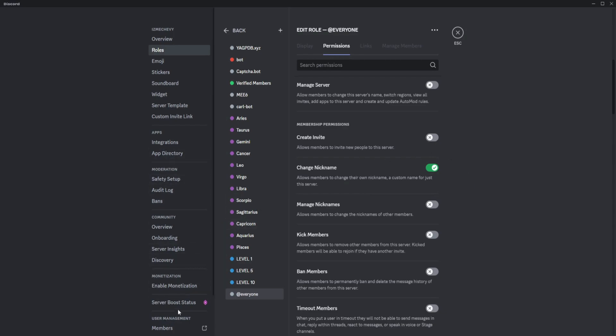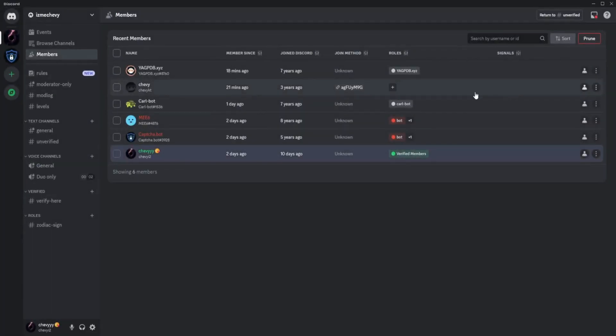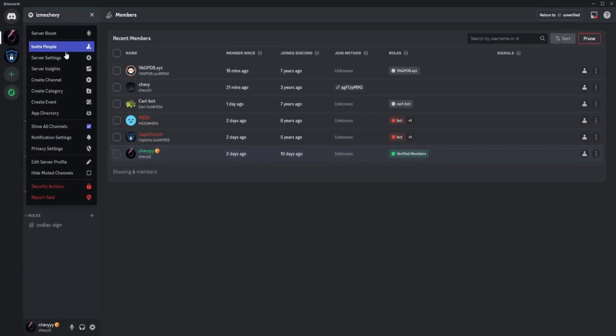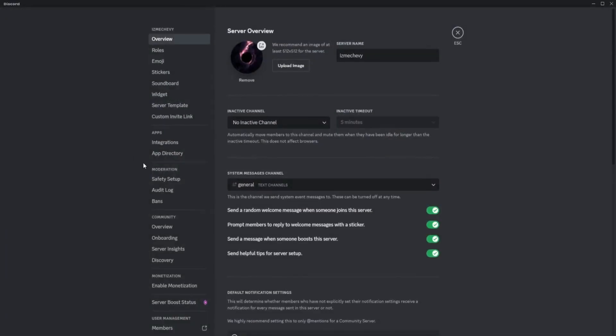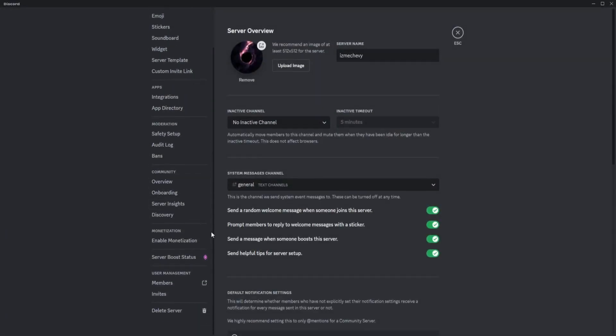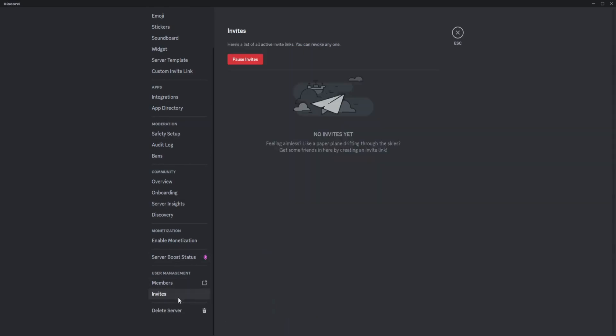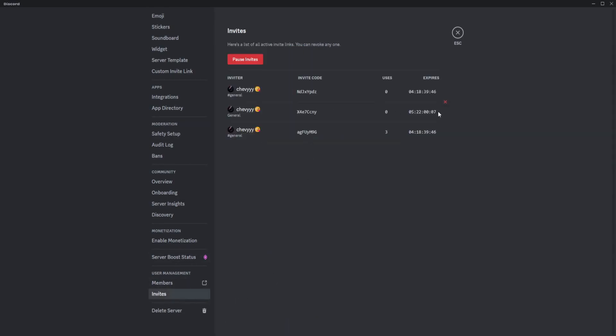What you want to do is go back to server settings and go to invites. These are my pending invites.